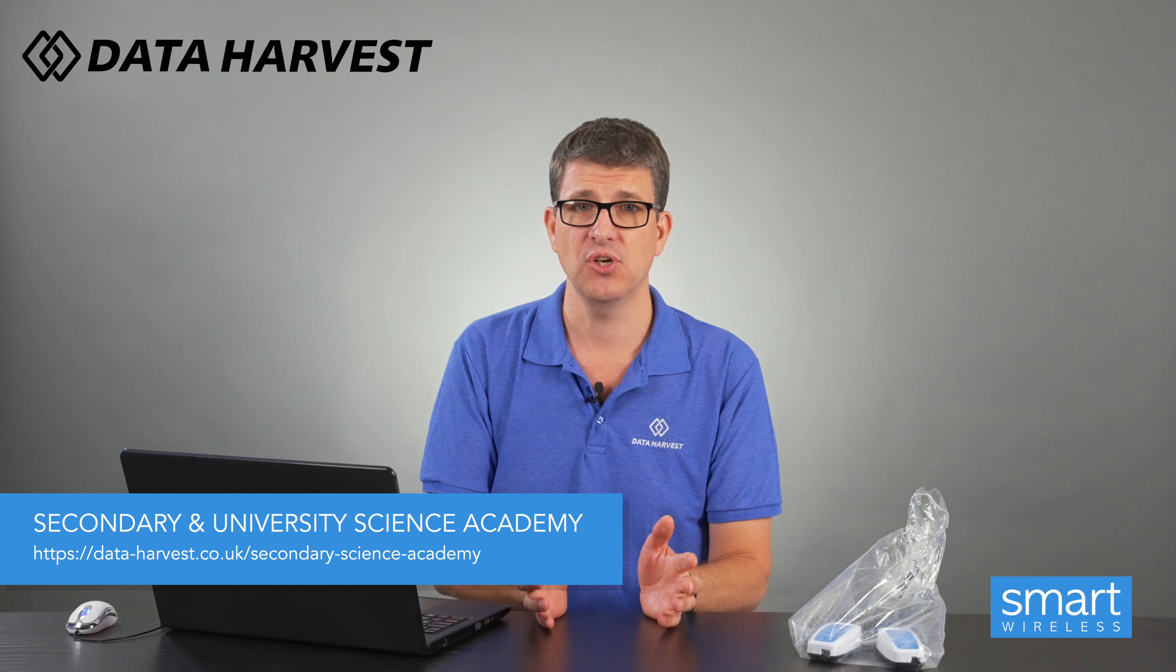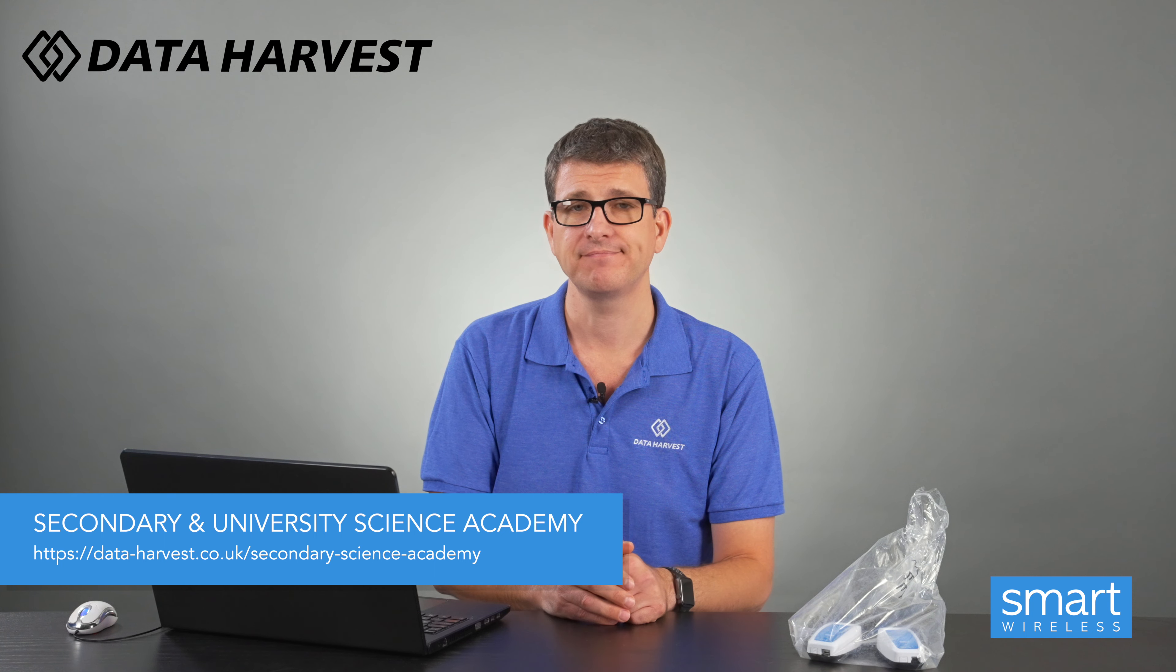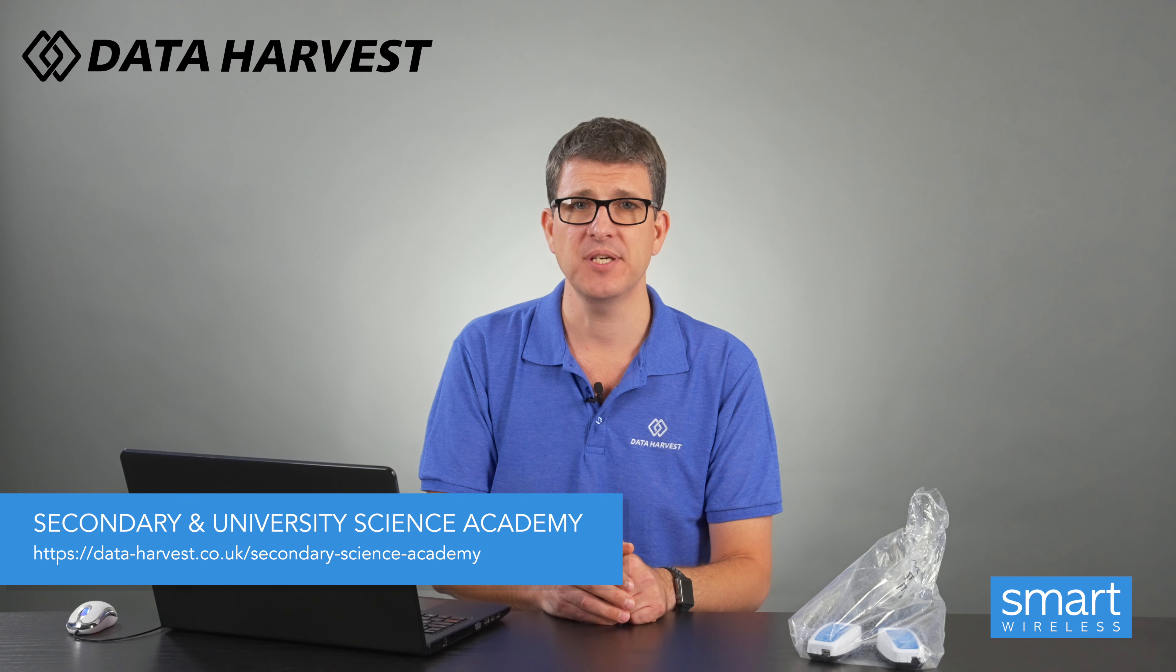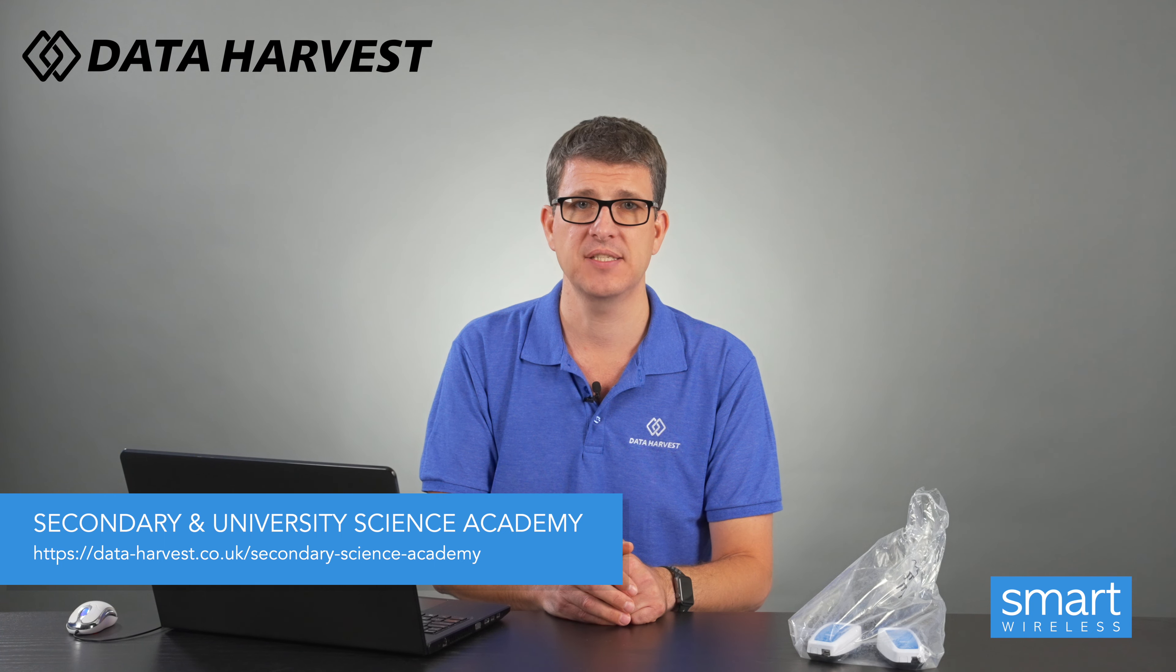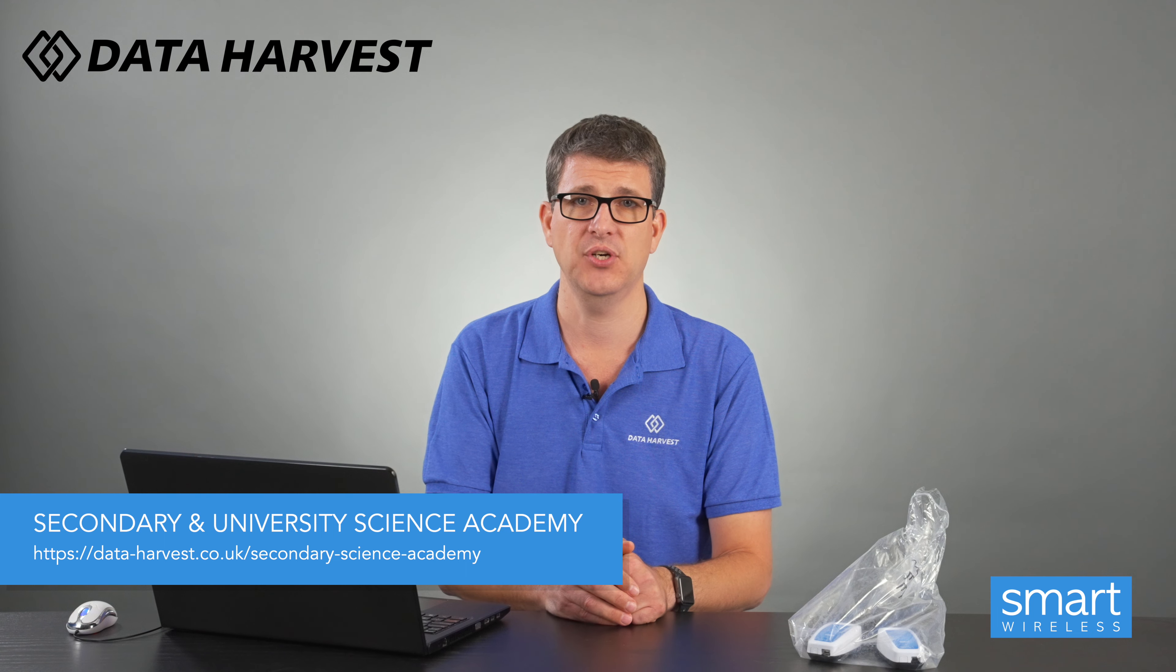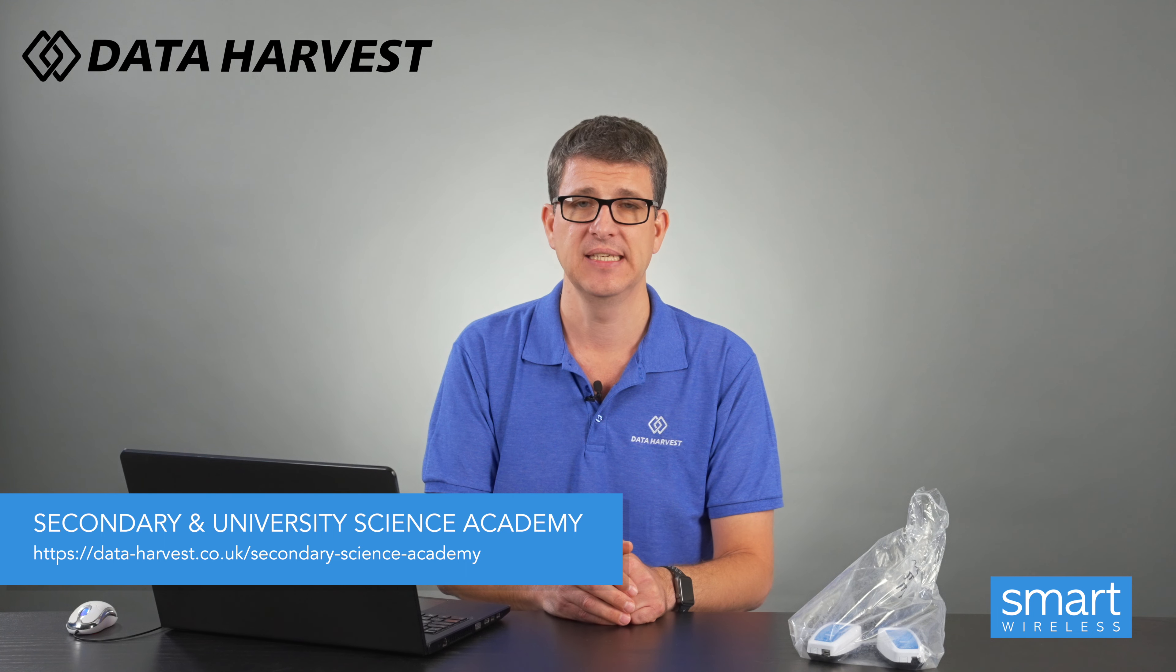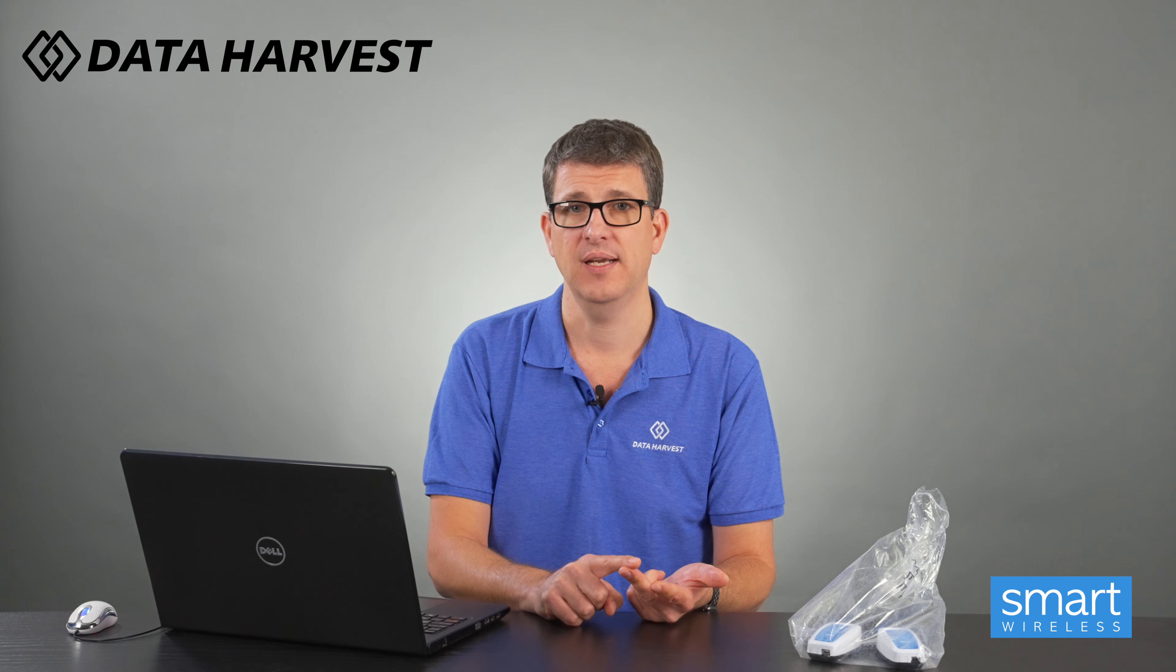There's lots more videos on our website. If you go to our secondary academy through our website, through data-harvest.co.uk, we have videos in three sections. We have them on how to use the Bluetooth sensors, how to use the Bluetooth sensors with experiments and how to use the EasySense 2 software. And we're continually adding more and more information onto the website, which obviously takes you straight to our YouTube channel, and there's lots of experiments there.